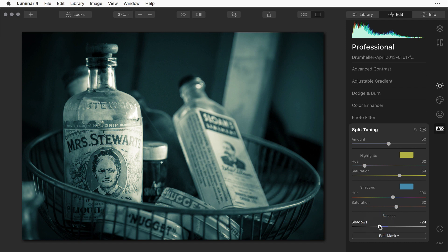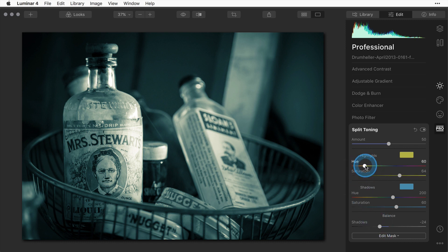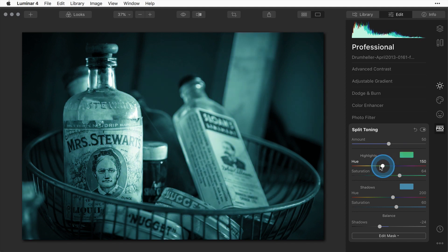Once you're happy with it you can also save that as a look and maybe call it something like duotone, and you can make various different kinds of duotones just by shifting the colors that you're using.